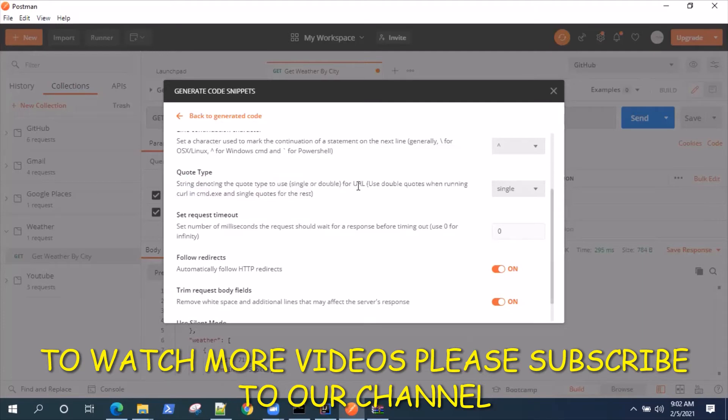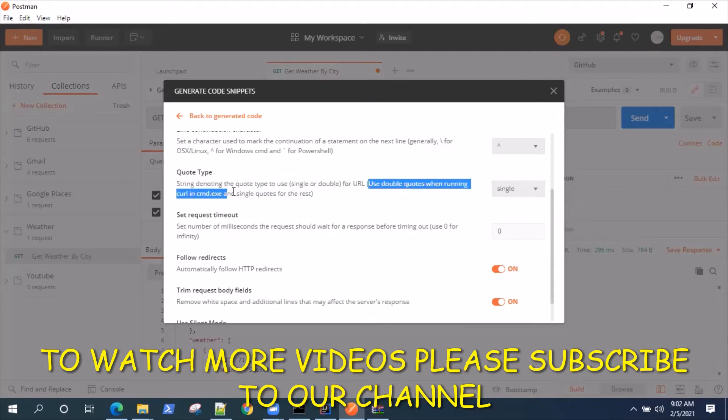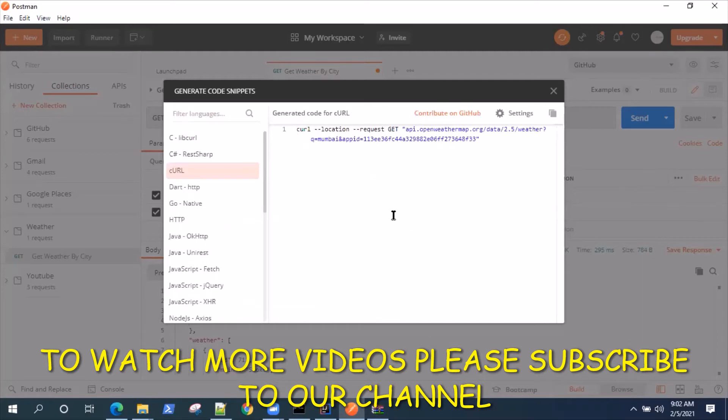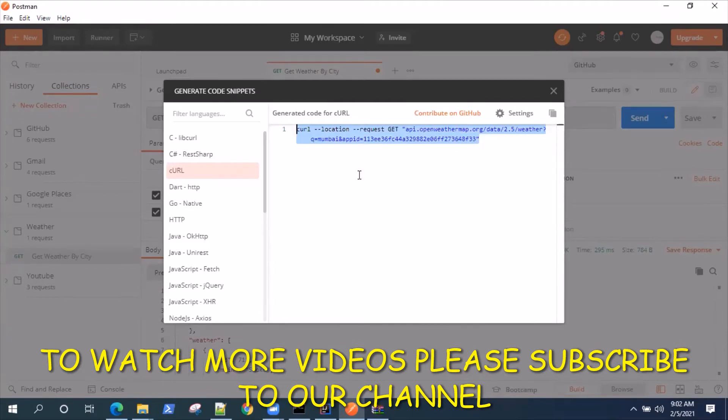It is single or double. If we want to run it in command.exe which is Windows, we should be using double. So we'll convert these things for Windows. When I go back to the generated code, it's now in the correct format which can be used to run it in the cURL command line tool. So I'll copy this code.